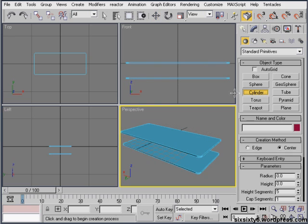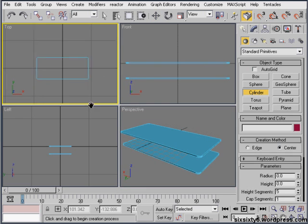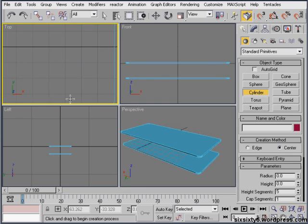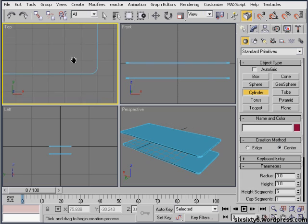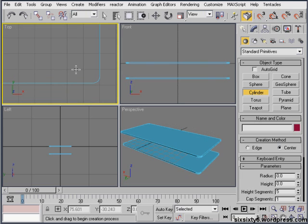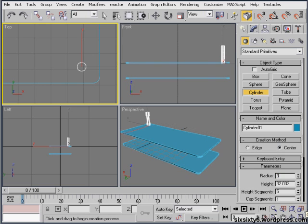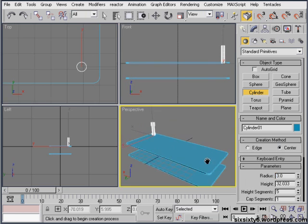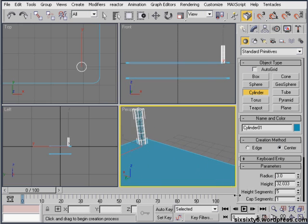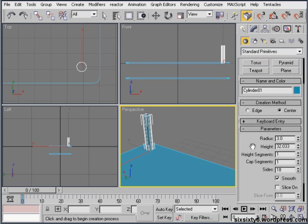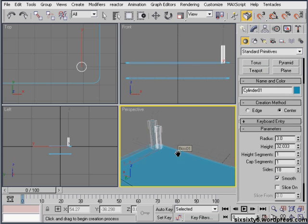And then I'll grab the cylinder tool, go to the top view, and drag out a cylinder. Do the radius to about three and I'll sort the height out in a moment. We don't need any height segments and we don't need any cap segments, 18 sides will be fine.